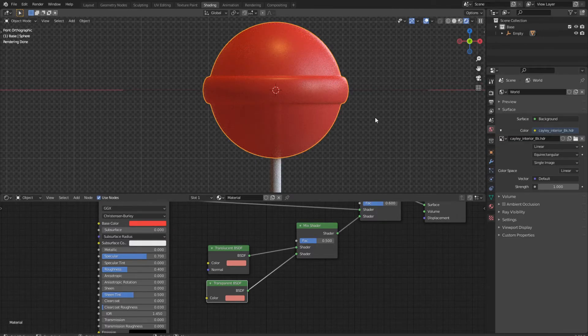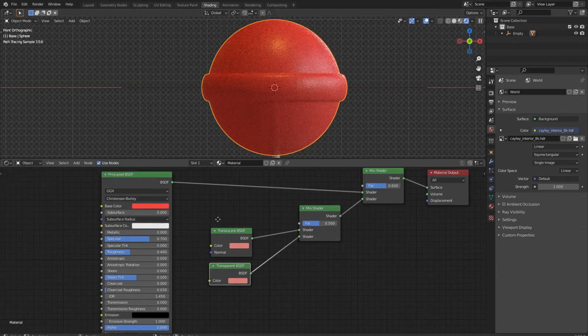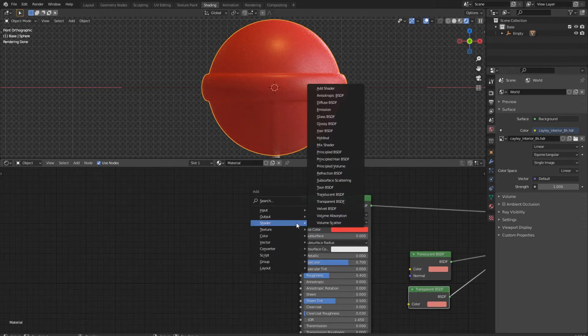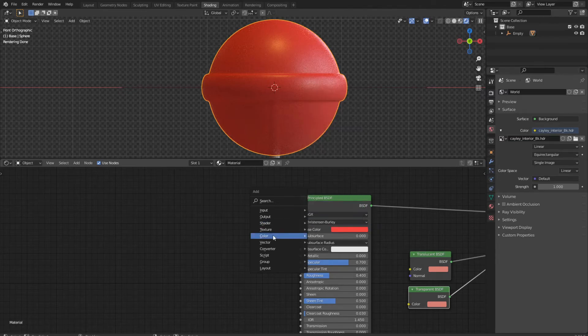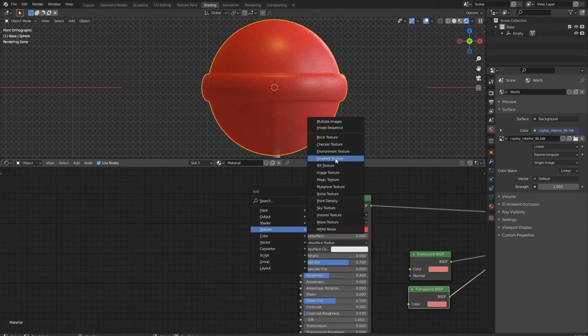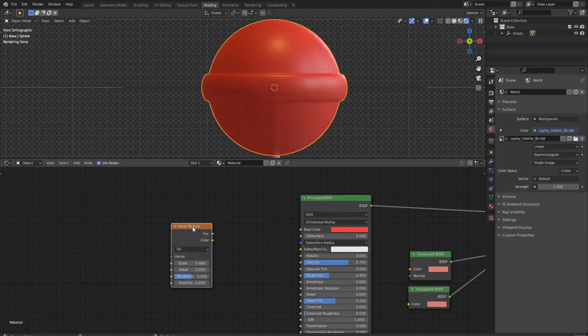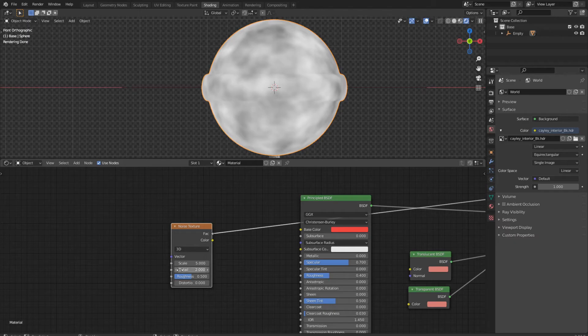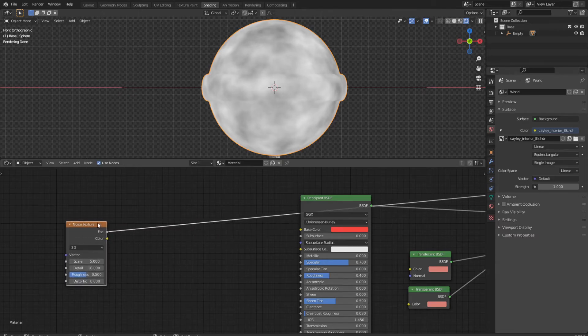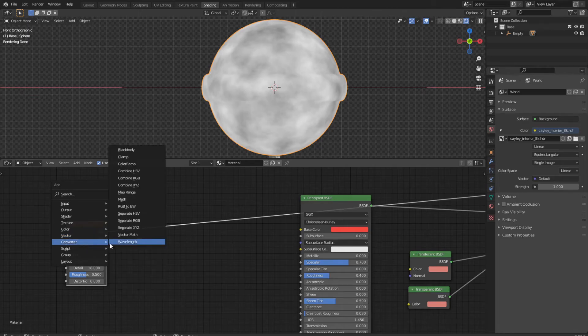So we need a bit of displacement. A noise texture is taking care of this for us. So we go to texture and add a noise texture. Go to the preview. And we don't need nothing more to do. We crank up the details to 60 and plug it into a color ramp.